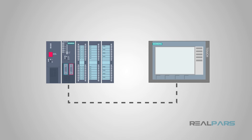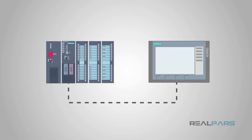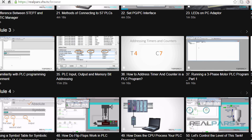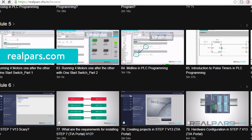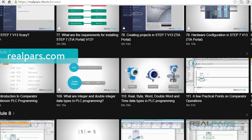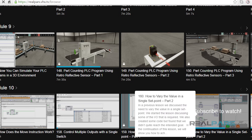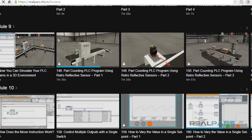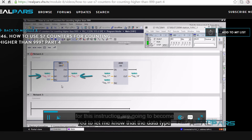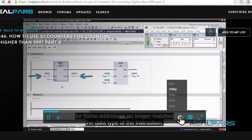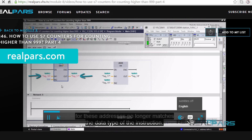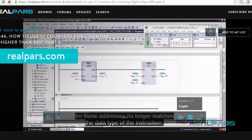Please stay tuned for another informative video from RealPars. Make sure that you head over to RealPars.com to find even more training material for all of your PLC programming needs. We offer many videos to assist you in learning PLC programming and landing that job in the high-paying, highly sought-after field of automation and controls engineering. Go to RealPars.com and subscribe to our highly effective training series now!